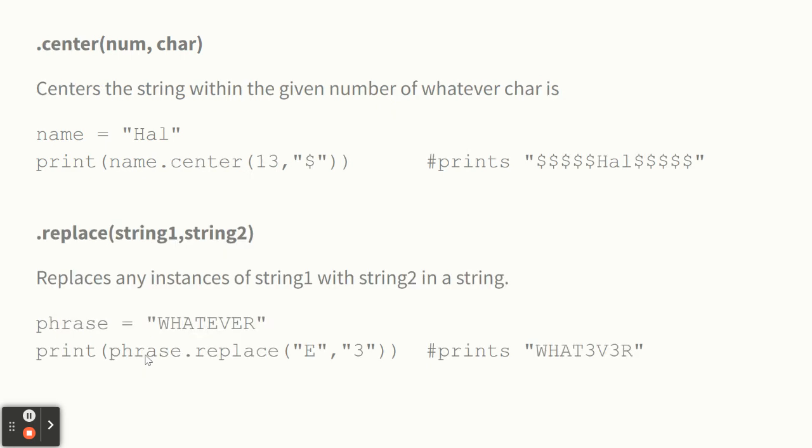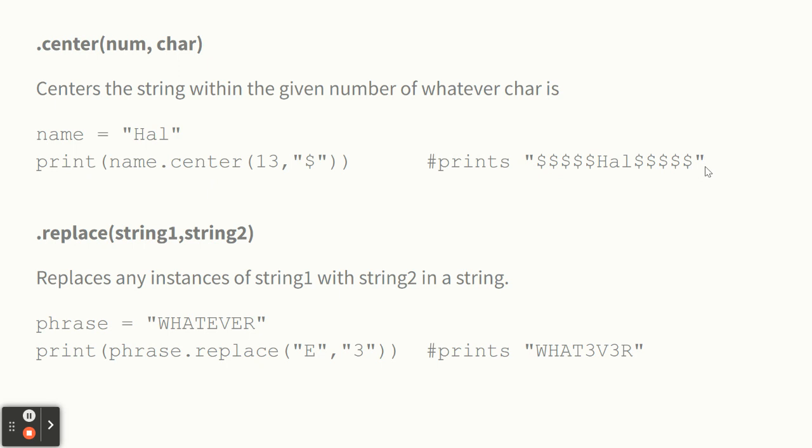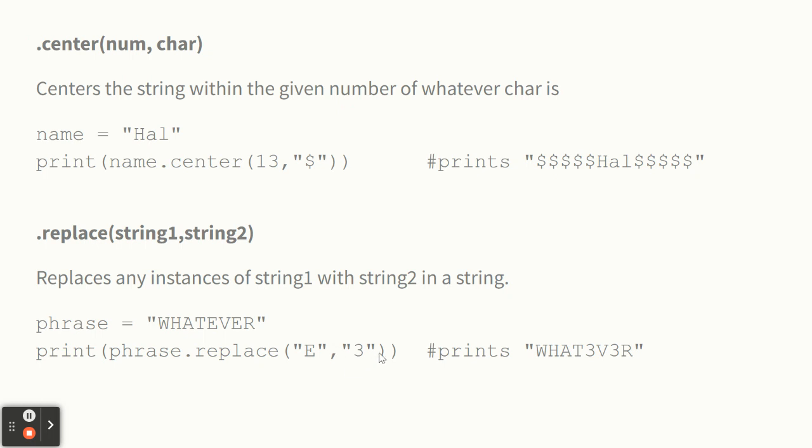Center centers your string inside of some character, a certain number of characters. So I've got hal centering it in $13 signs. We've got gangster hal over here. And replace takes two strings with a comma between them. Here I've got whatever, and I'm replacing all capital E's with the number three. So it would print this where the E's were, there'll be threes. If you do that dot replace command.